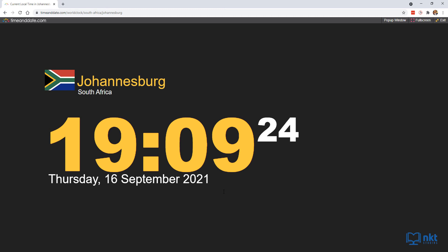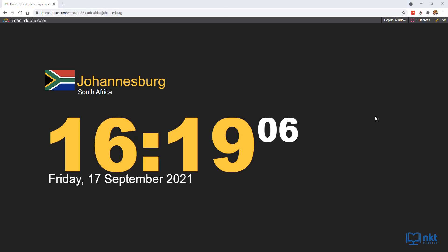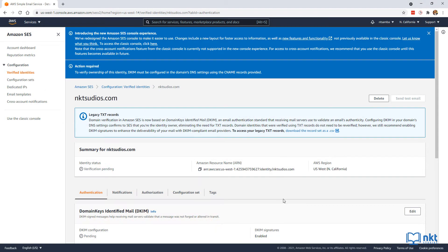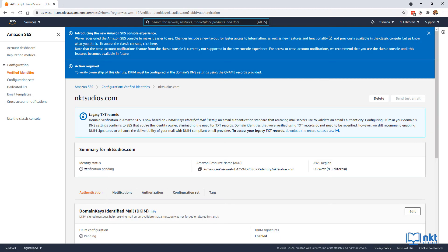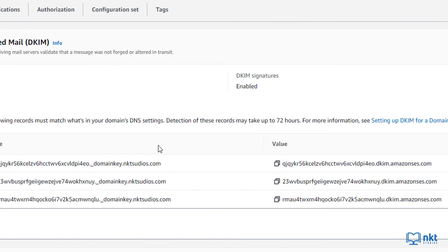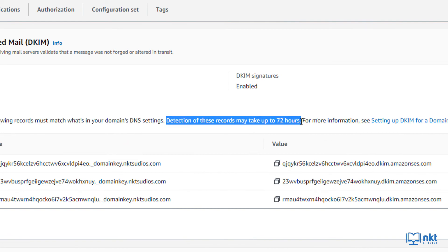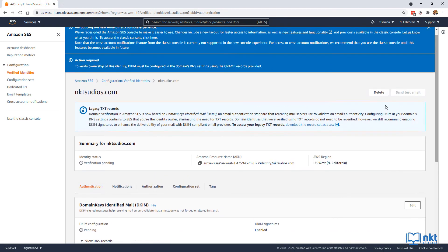It's been 10 minutes since I set my CNAME records. After over 21 hours, the verification status is still pending. These 21 hours are still within the guidelines, as AWS tells us that detection of these records may take up to 72 hours. So for progress sake, I'm going to verify two email addresses — one to send from and the other to receive — and when the domain is verified, I'll create a follow-up video.